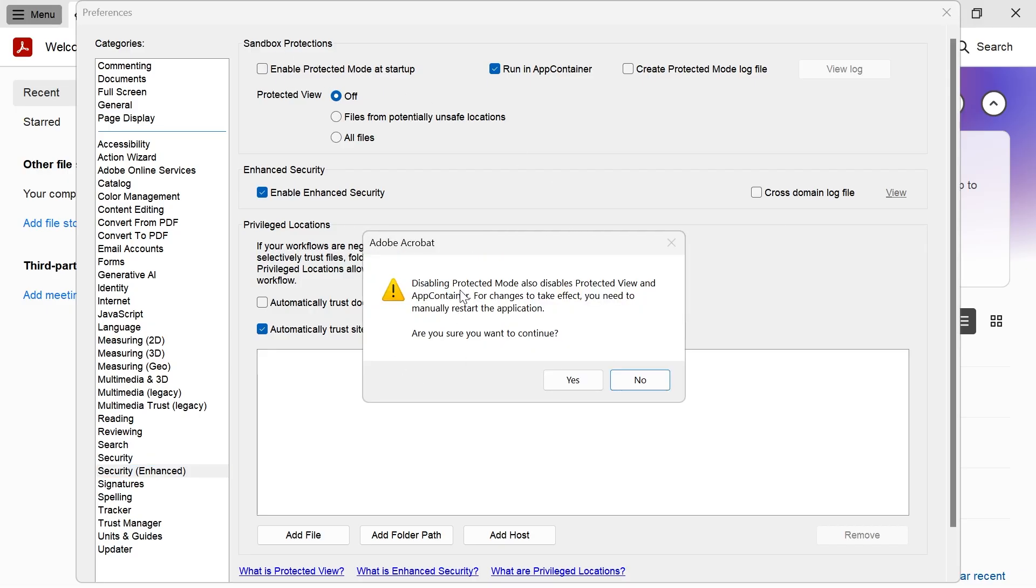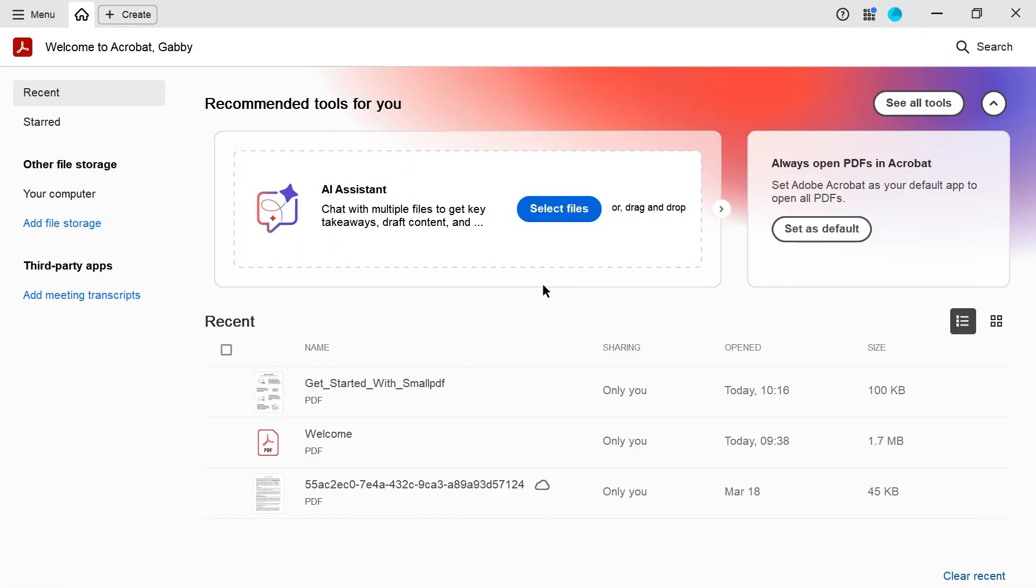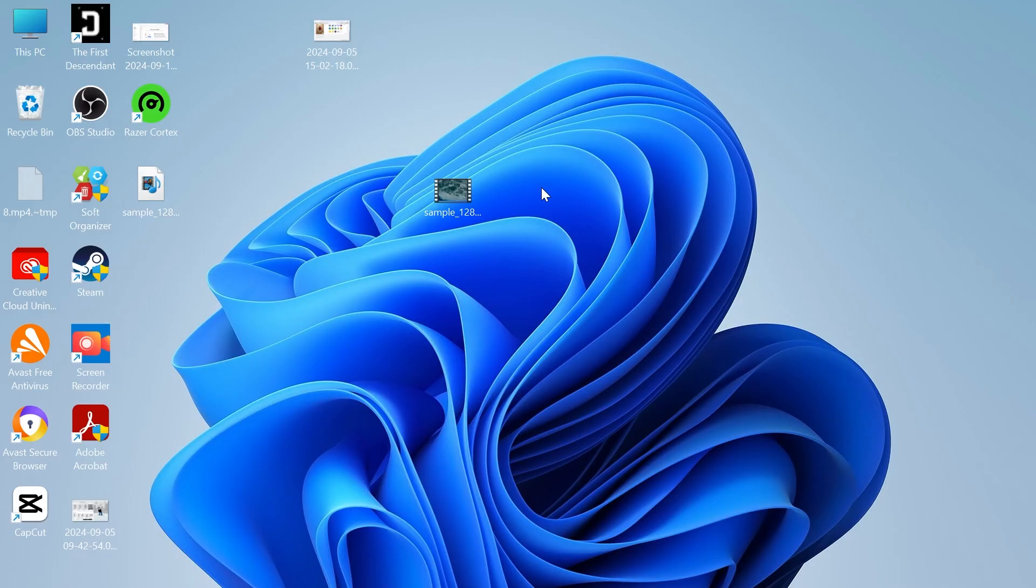You'll get this security pop up, so just go ahead and press yes and then we can close out of this window to save our changes. You can try restarting the application to check if that's now fixed it.